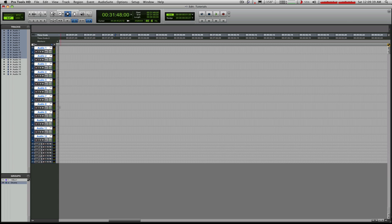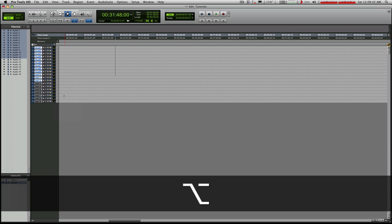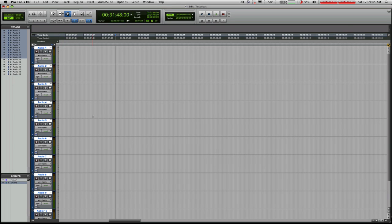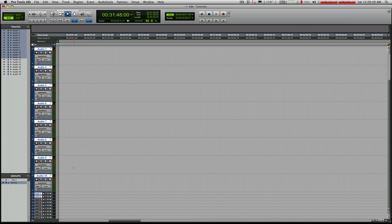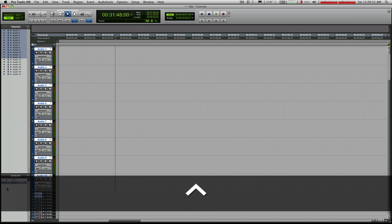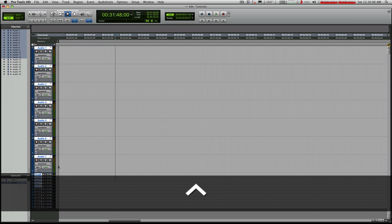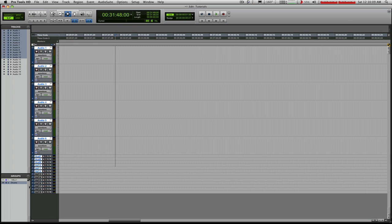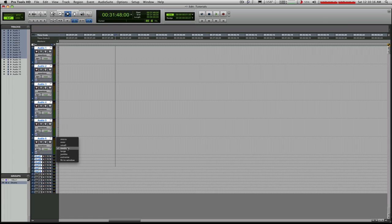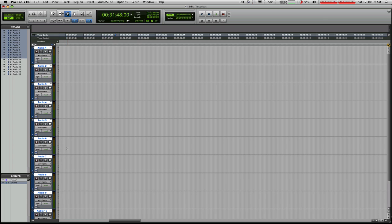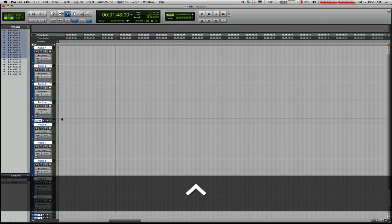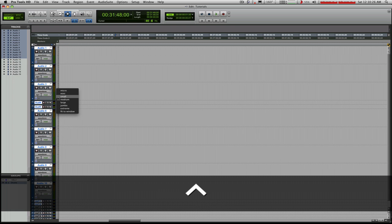Within a group while it's active, if you hold down the control key it kind of works as a negative — you can click on something and make it micro, removing it from the group in terms of that particular setting. For example, control-clicking those tracks makes them small. My group is still on, so if I click on one of the remaining tracks and hit medium, tracks 7 through 10 will jump back up to medium size. So control can be used as a momentary switch to remove something from a group.